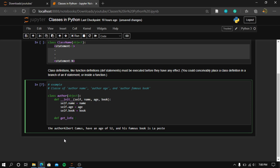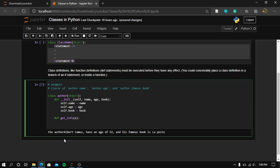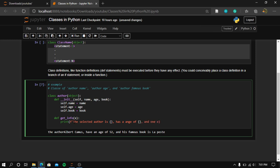Inside 'get_info', we print a formatted string. We print something like: 'The selected author is', followed by the author's name, 'has an age of', their age, 'and one of his famous books is', followed by their book.